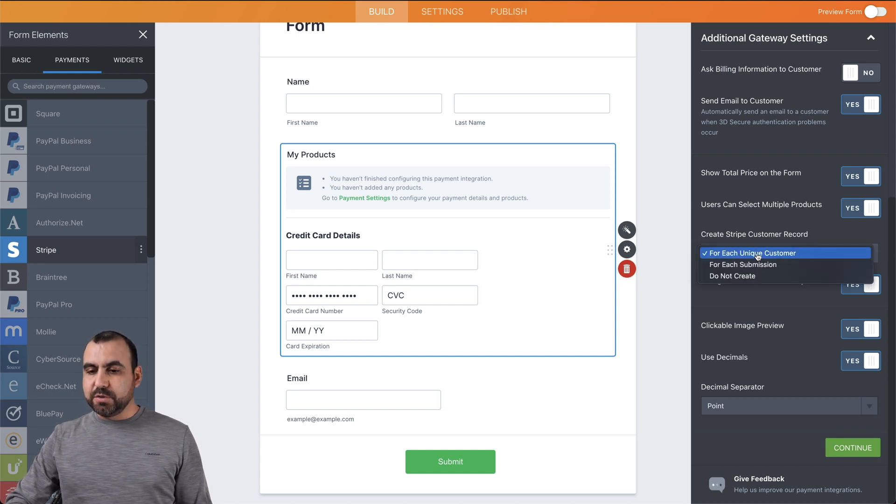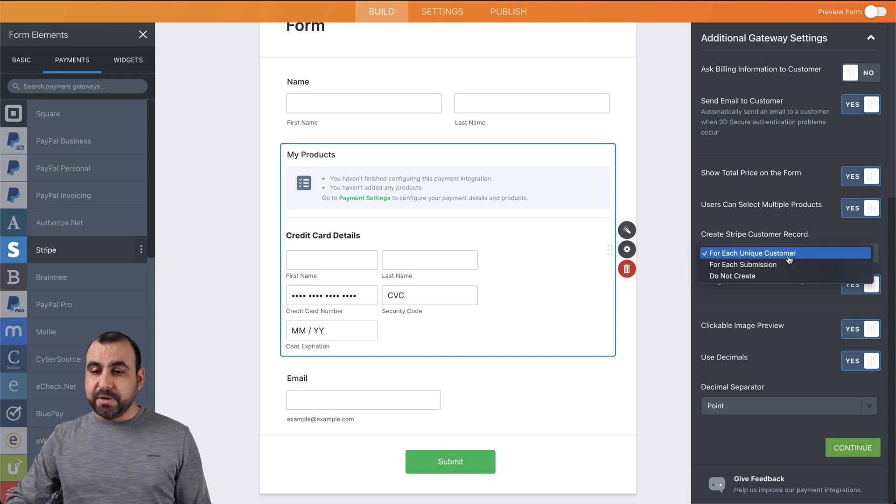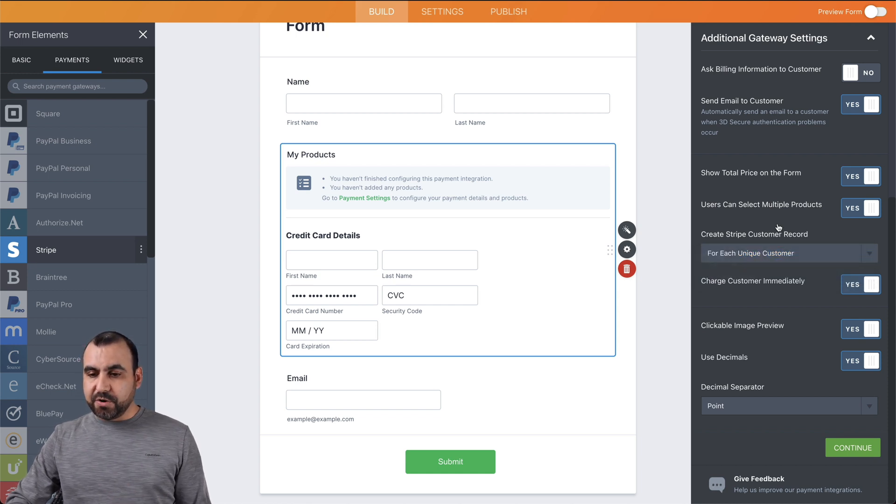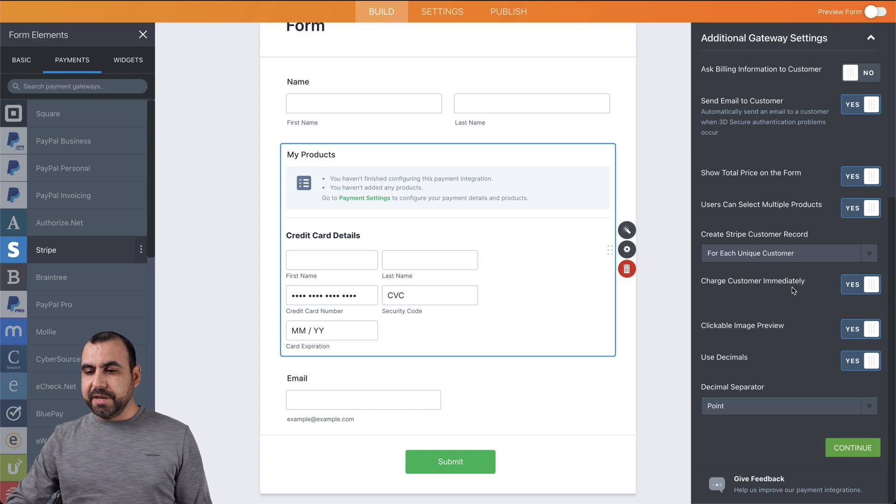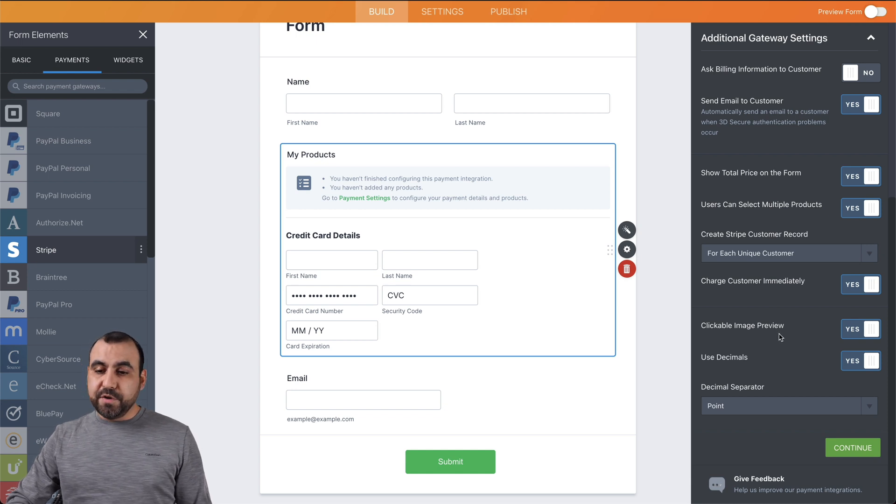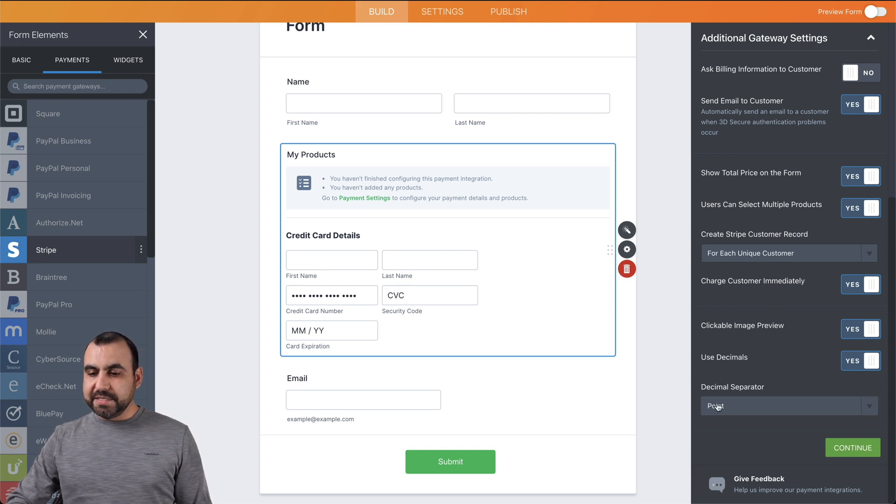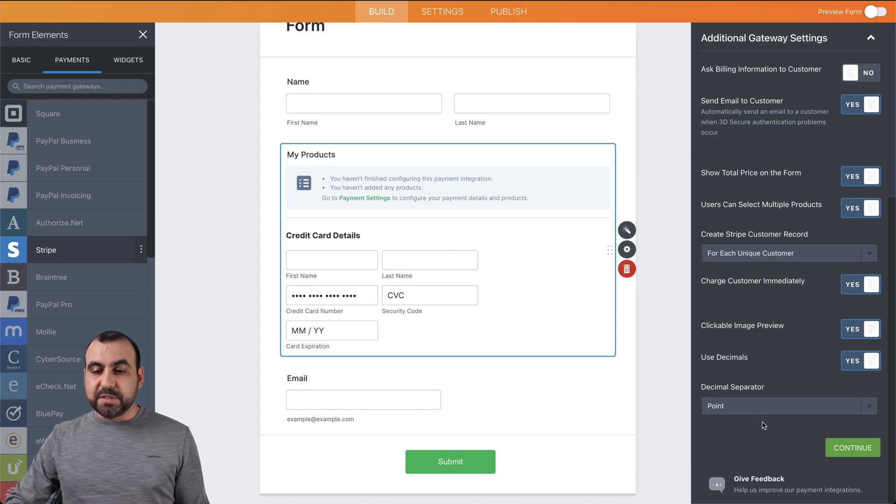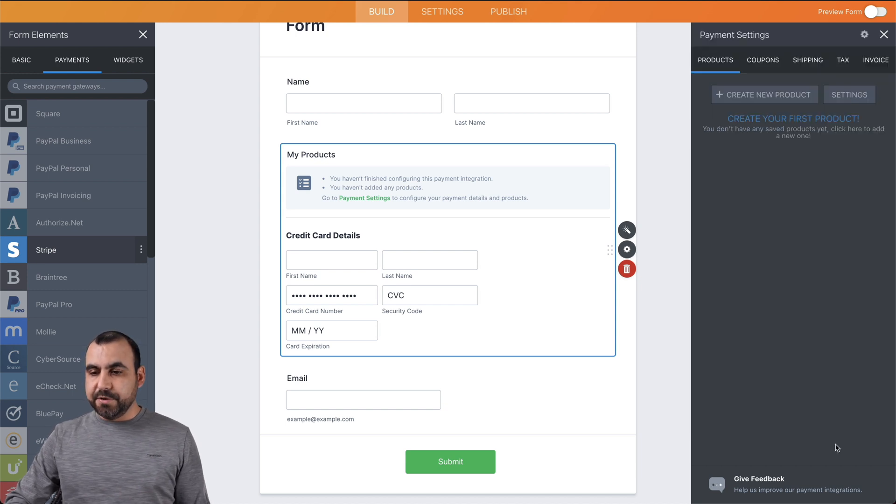So in this case, we have for each unique customer, for each submission, or do not create, charge customer immediately, clickable image preview, use decimals and decimal separator. If we're okay with these settings, we're going to click on continue.